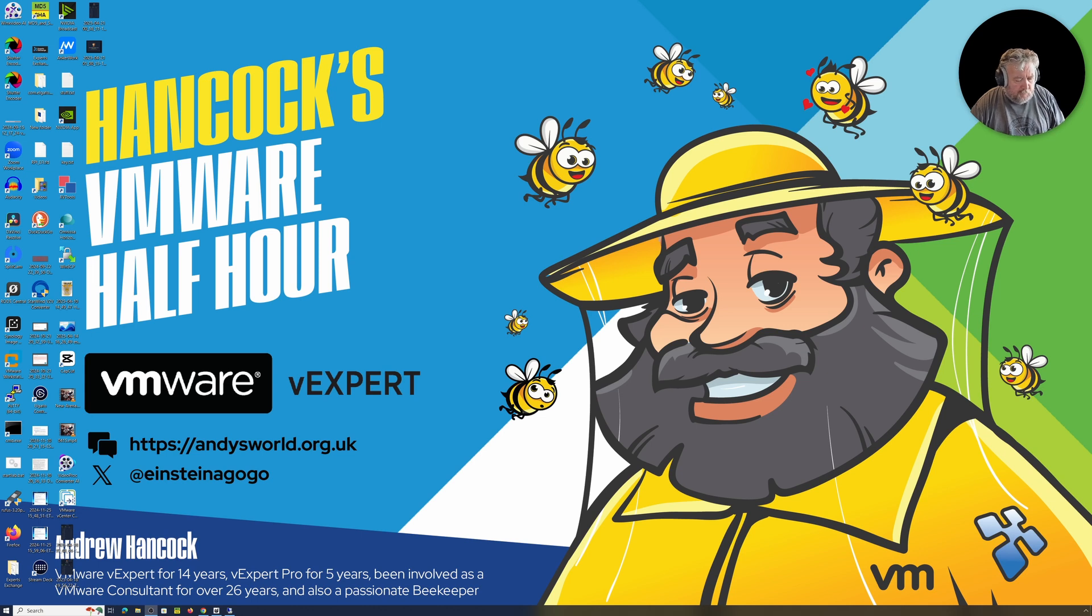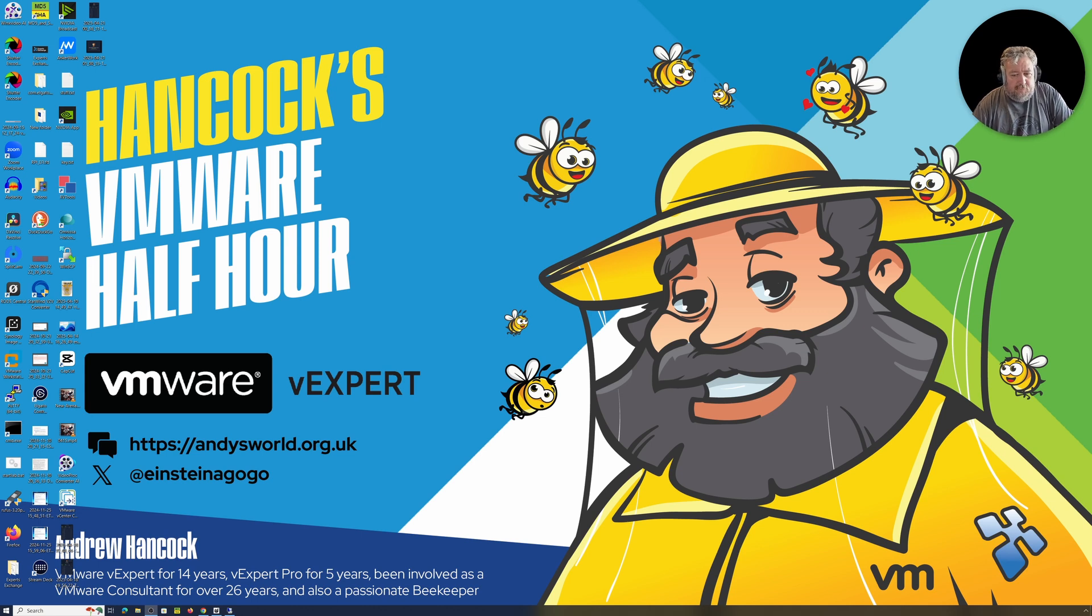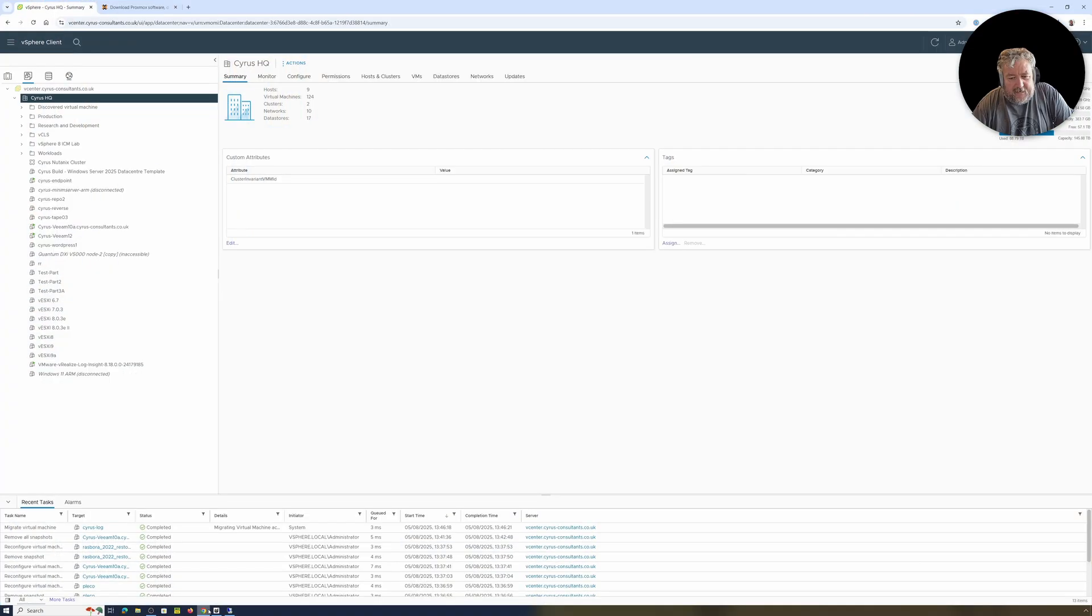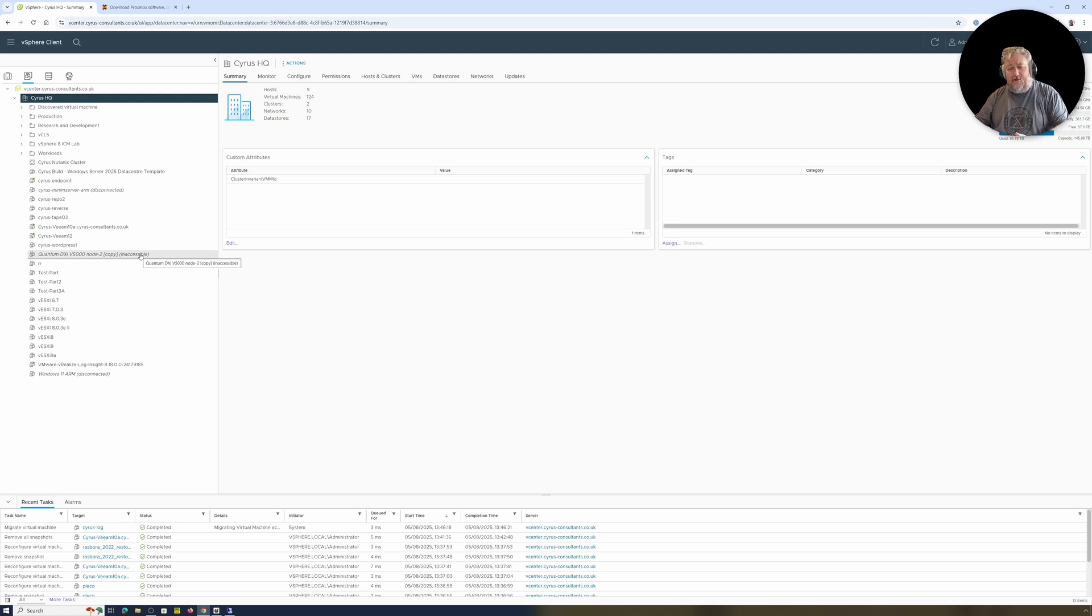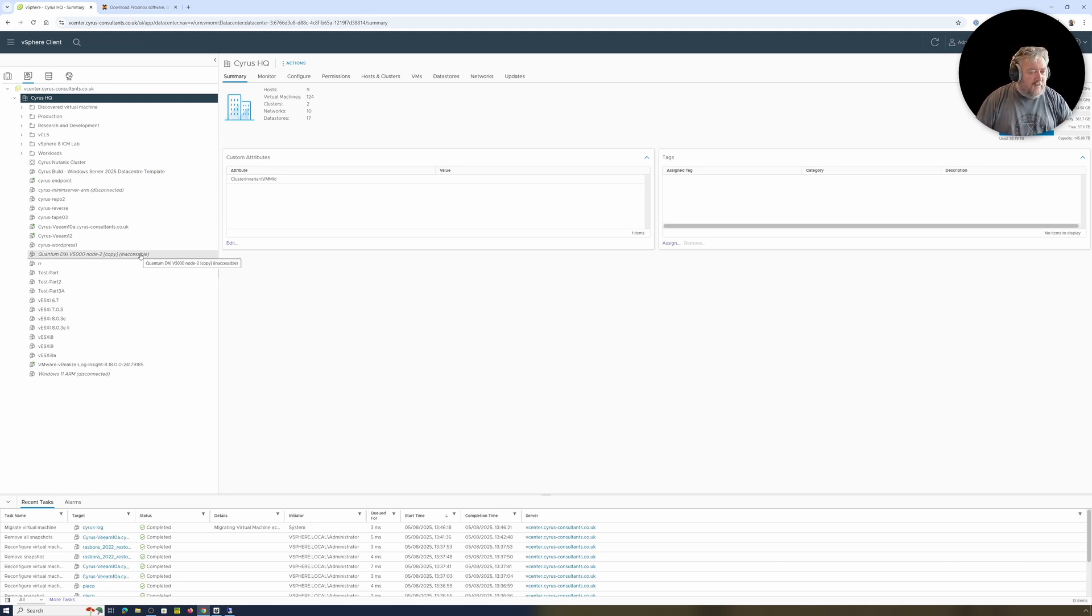Welcome to Hancock's VMware Half Hour, and welcome back to another episode. Well today we're going to go to the dark side. We're going to have a little look at Proxmox. I know you're probably going, yeah, but this is Hancock's VMware Half Hour. Why on earth are we doing Proxmox on VMware Hancock's Half Hour?